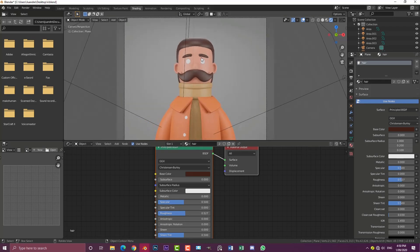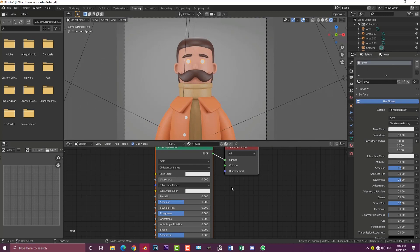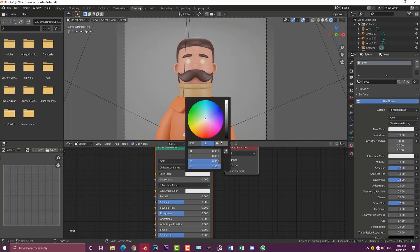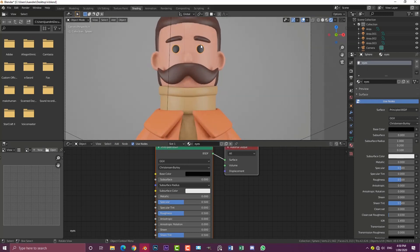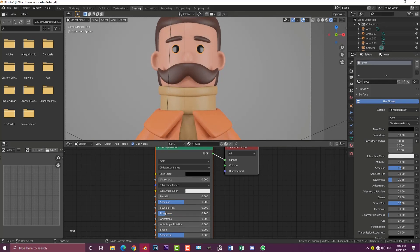Now I'm going to select the eyes here and make that black. You can make it whatever you want, but I'm just going to go with stylized button eyes, then bring that roughness down quite a bit.